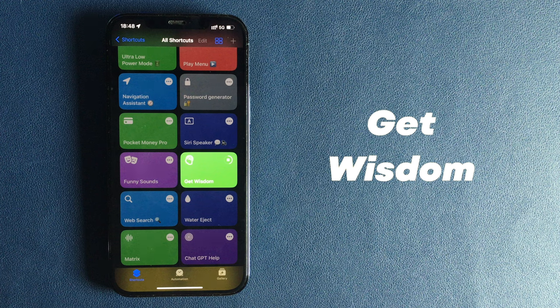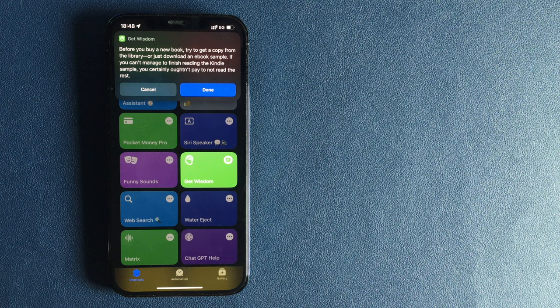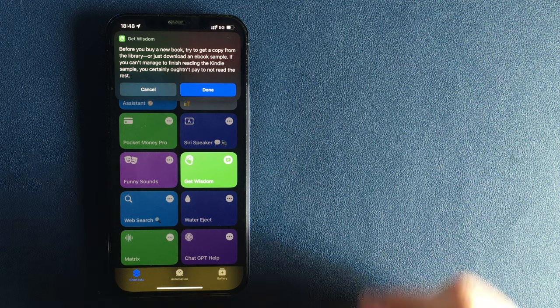Number 8. Get Wisdom. If you are looking for inspiration or just want to get some new thoughts, the Get Wisdom shortcut is a perfect solution.